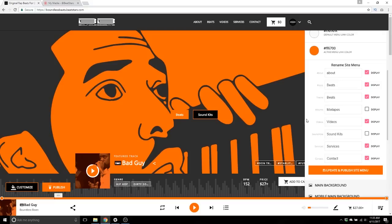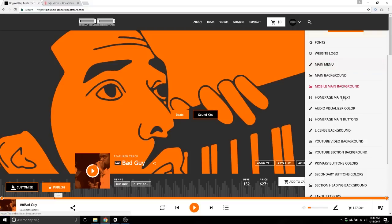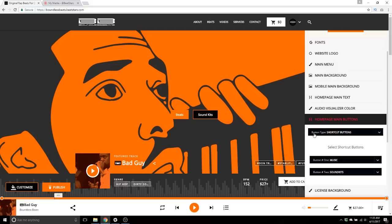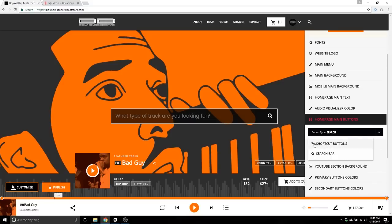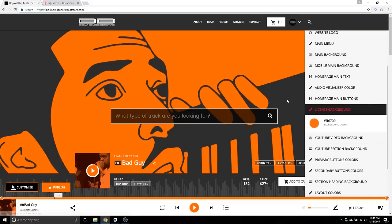Options include video, sound kit, services, contact — whichever you choose. This is actually for desktop visitors only, because on mobile devices the search bar is always going to be visible near the top of the browser, and the shortcut buttons will display a bit further under that. So basically the home page main buttons is for what you want your desktop visitors to see. I like to have the search bar available, so we're going to leave it there.